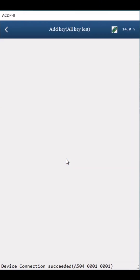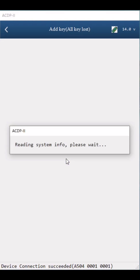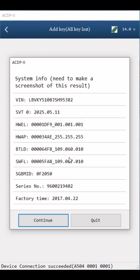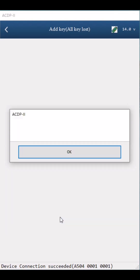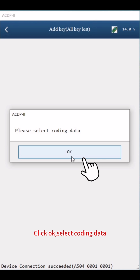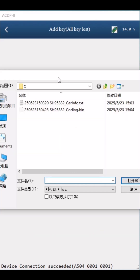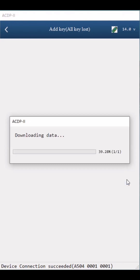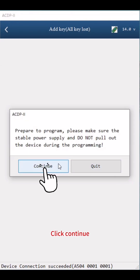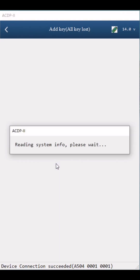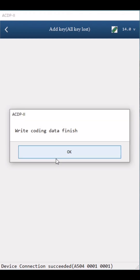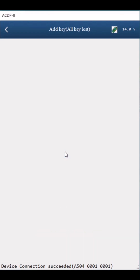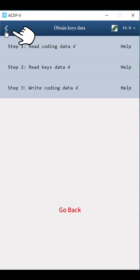Click Continue twice, then click OK. Select Coding Data — according to the time, carve, and number, select the Coding Data file ending with Coding.bin. Click Continue. Write Coding Data finished. Click OK twice, then go back.